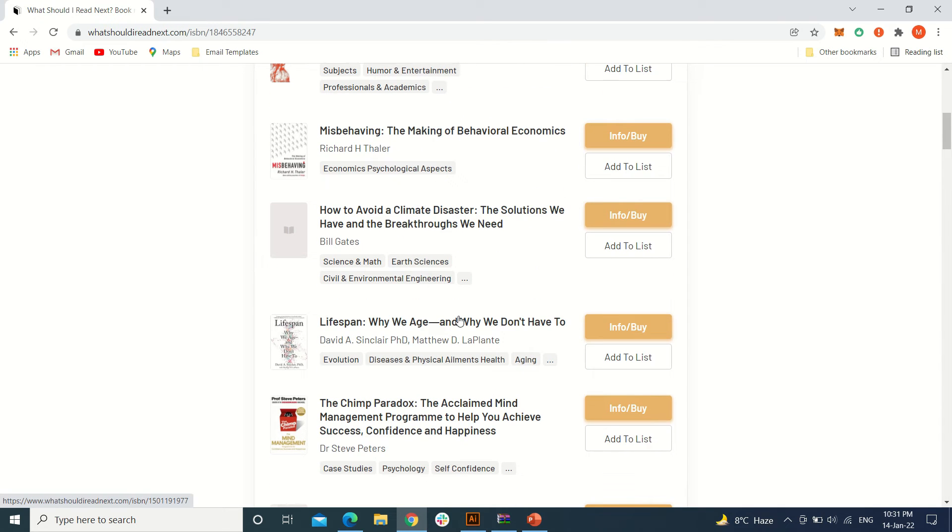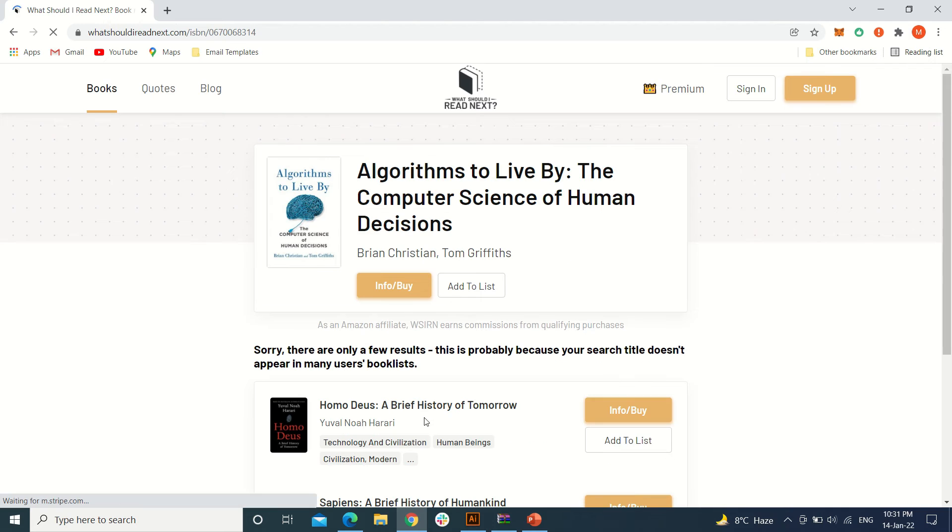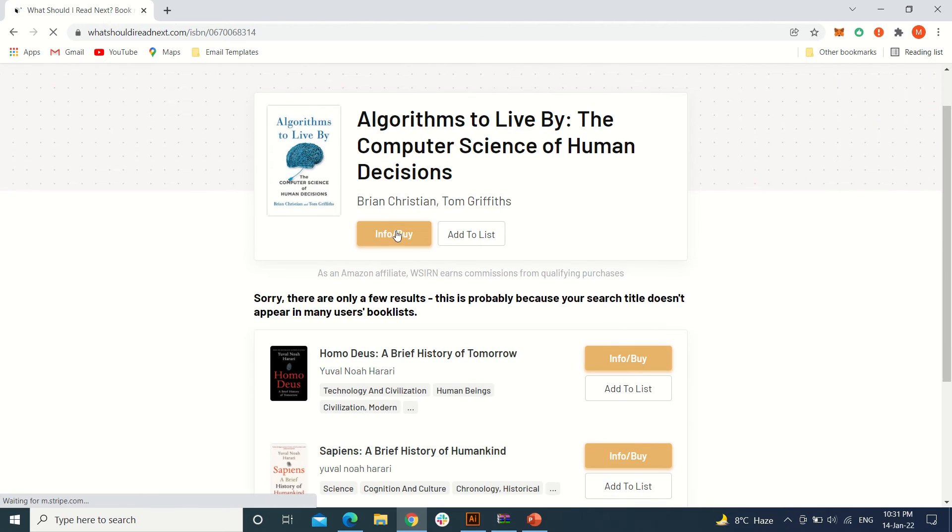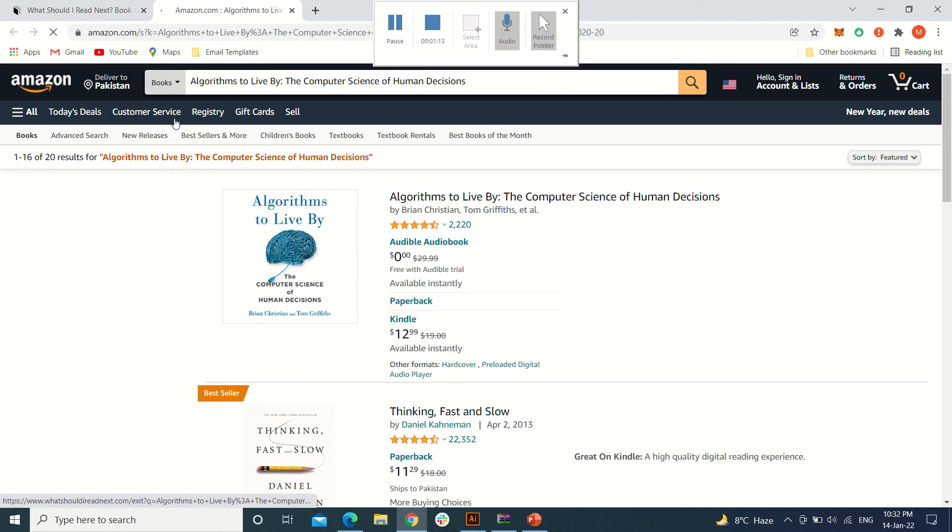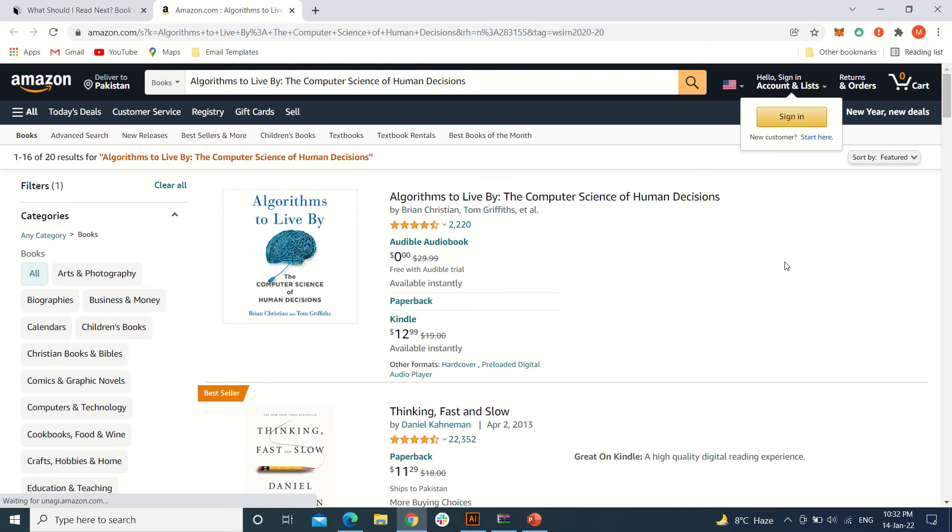From here you can also find the buying link of this book. As you can see, it took me to the Amazon website from where I can buy the book. You can search any book you want